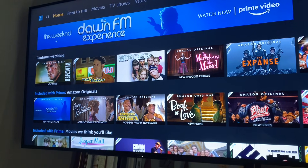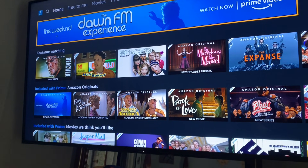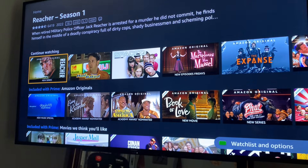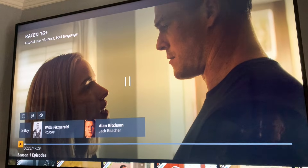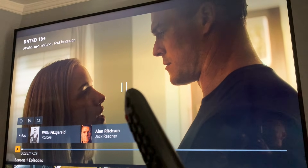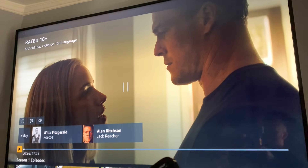So let's go down and let's choose a show here. This is the new Reacher show. So once we're in the show, I've clicked on the pause button. As you can see,